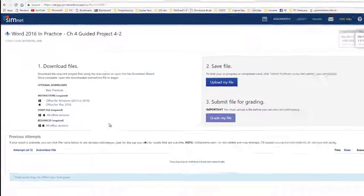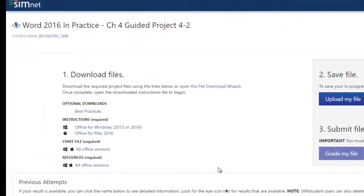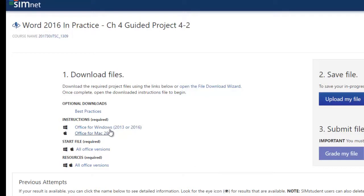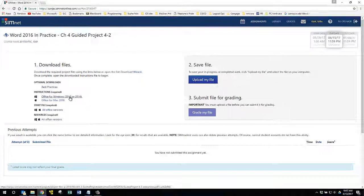If I click on it, you'll see I have to download a set of instructions, a start file, and then it has a resource file. So I want to show you something about the resource file. Now, many students will just click on something they have to download and not pay attention to where it's being saved. So if I click on this,